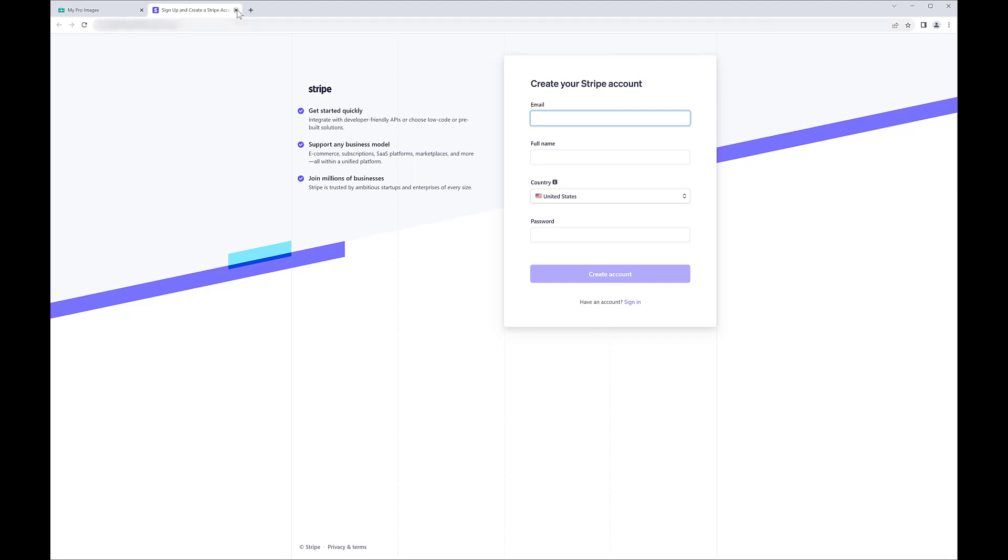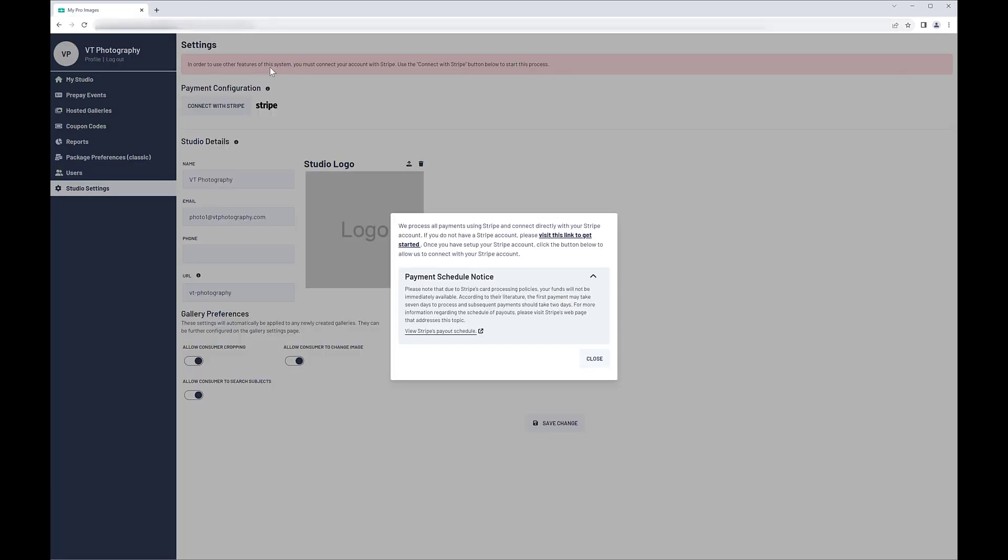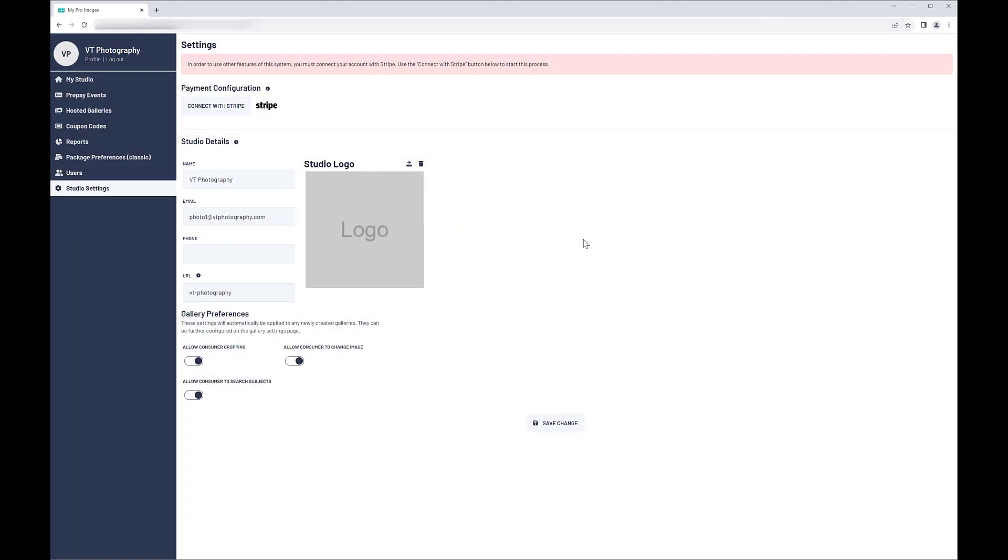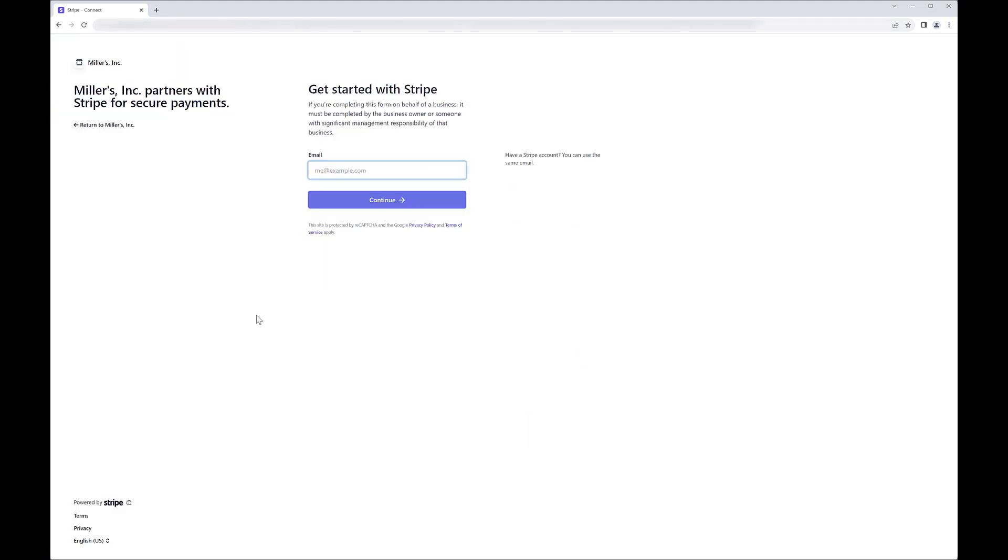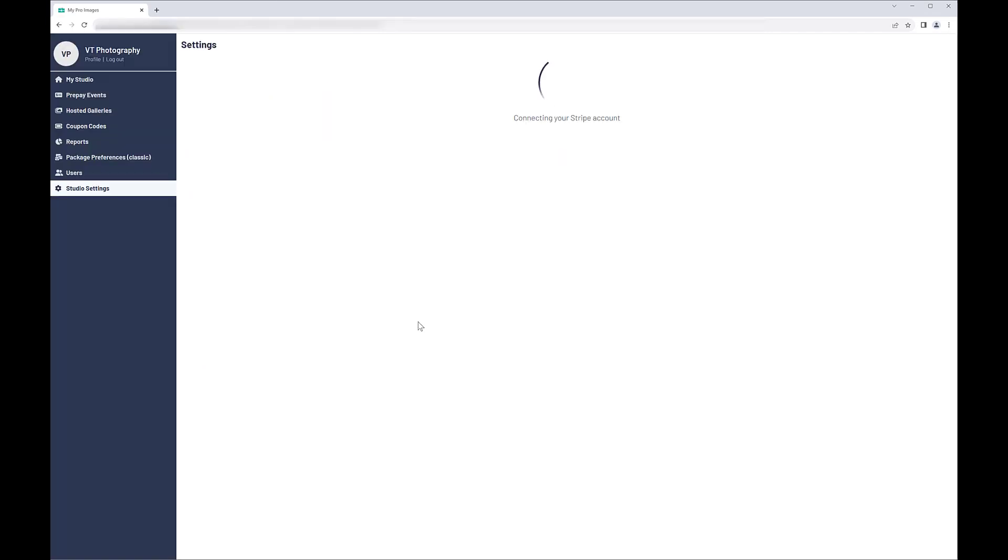Once your Stripe account is created, return to the Studio Settings page. Now, click the Connect with Stripe button, enter the necessary information, and complete the connection.